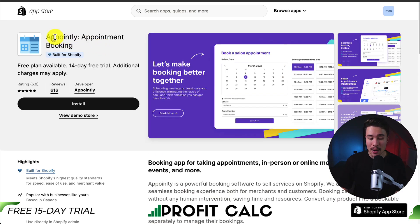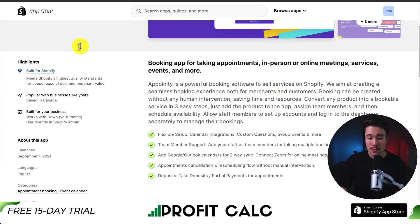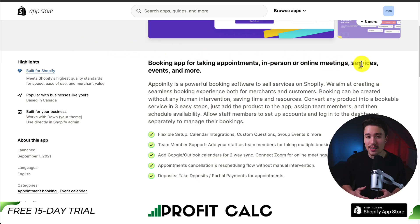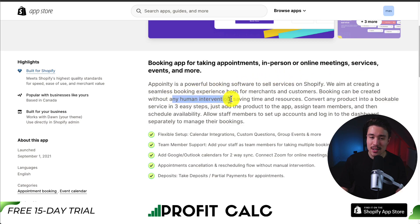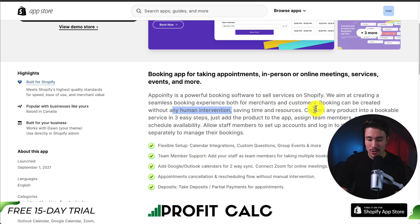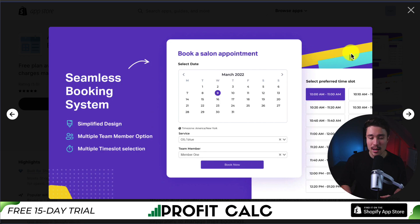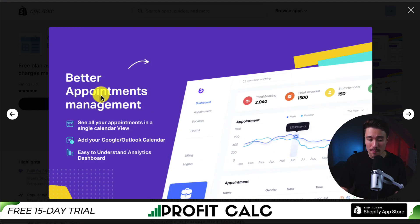For our second app, let's take a look at Appointly Appointment Booking. This booking app allows you to take appointments for in-person or online meetings, services, events, and more. Bookings can be created without any human intervention, saving you time and resources. You can convert any product into a bookable service in just three easy steps, and it allows for a seamless booking system, as well as better appointment management, as you can see all your appointments in just a single calendar view.